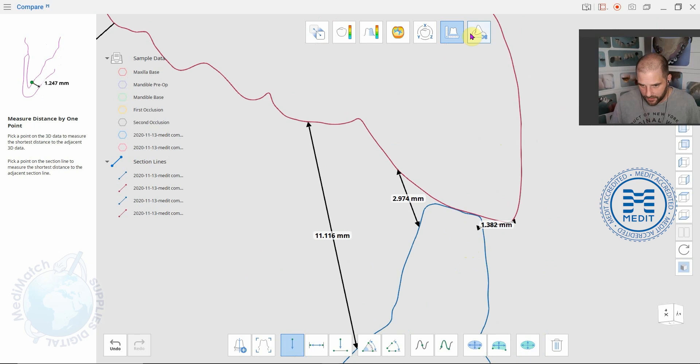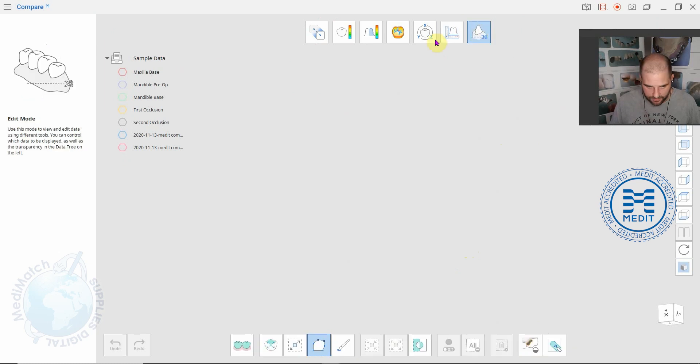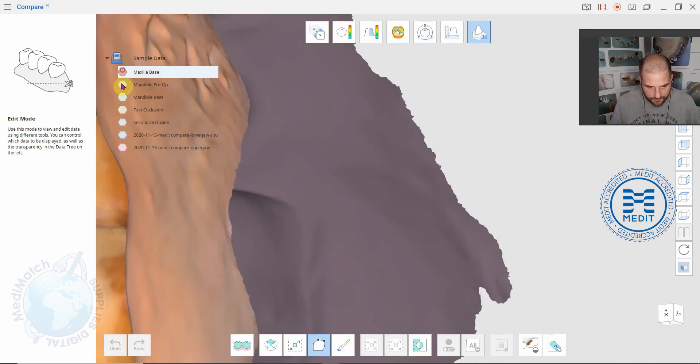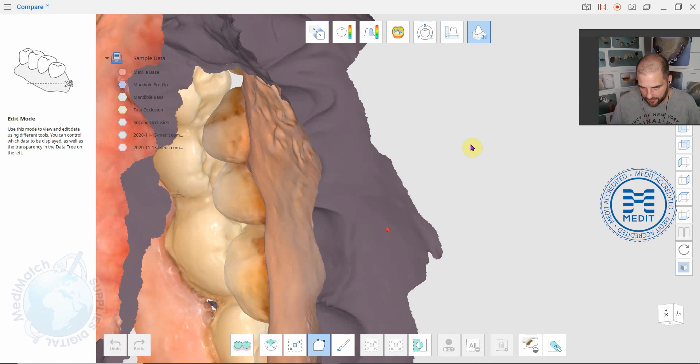Up at the top you've got some editing tools just like you have in Medit Link. You can just use the polyline trimming tool and the paint brush to select and delete data.